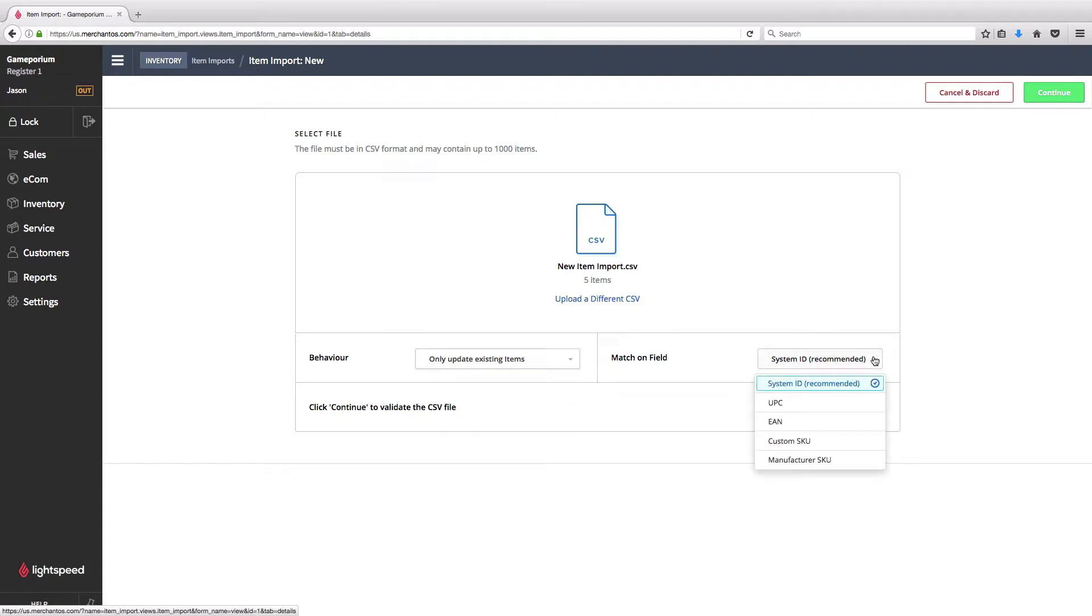You can match on the system ID, which is recommended because every item is guaranteed to have a system ID and that system ID is guaranteed to be unique. But you can also match on UPC, EAN, Custom SKU, or Manufacturer.